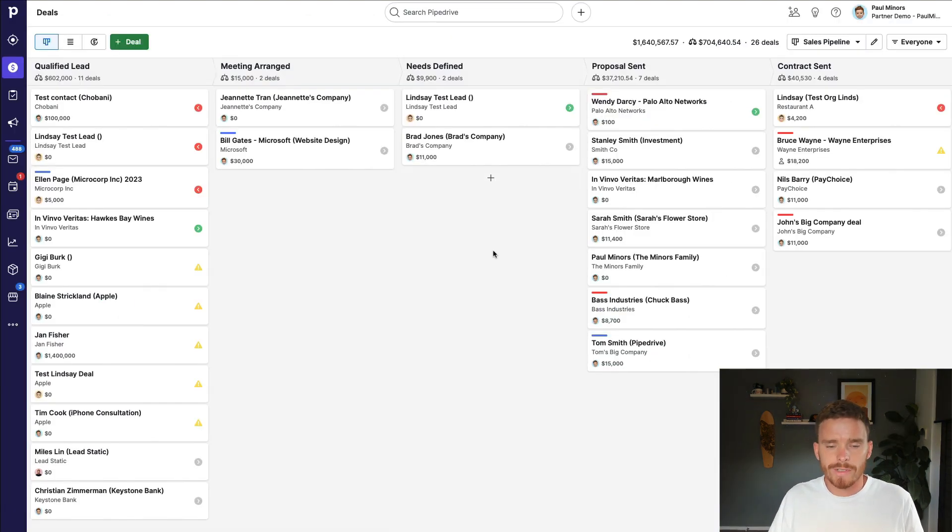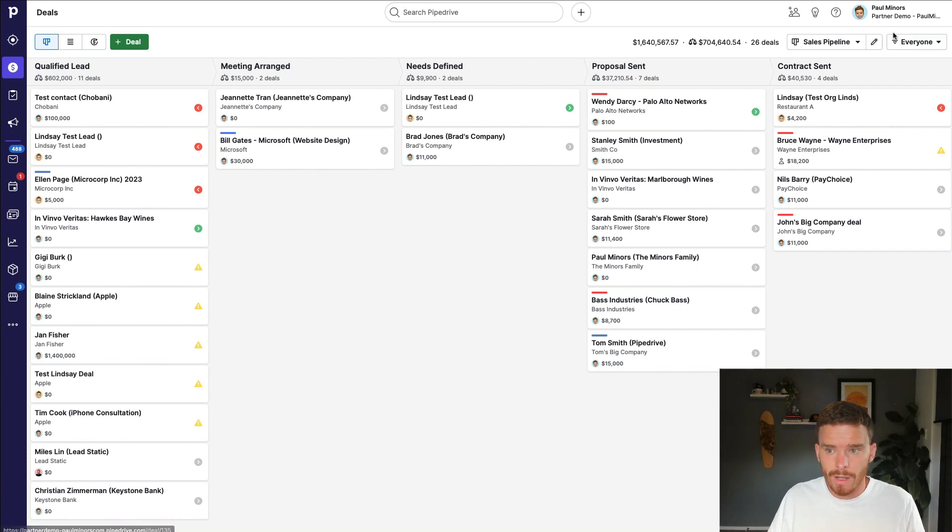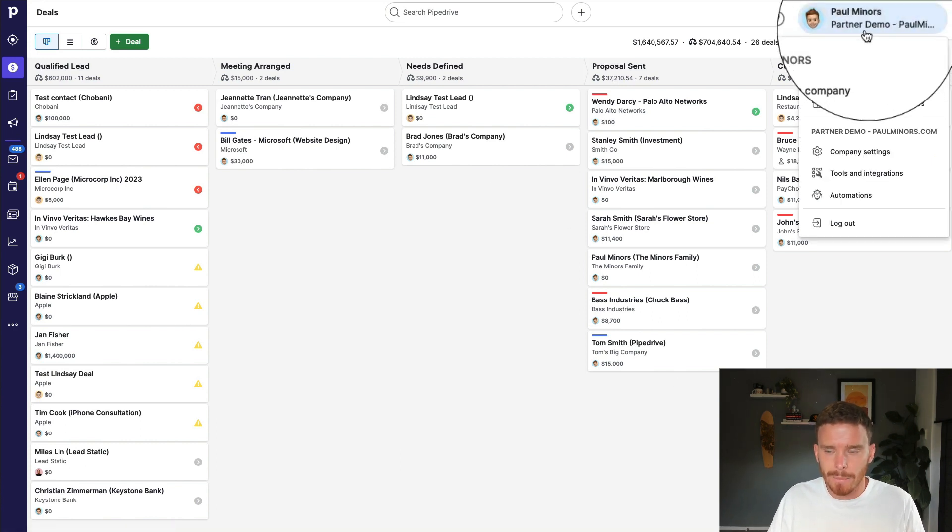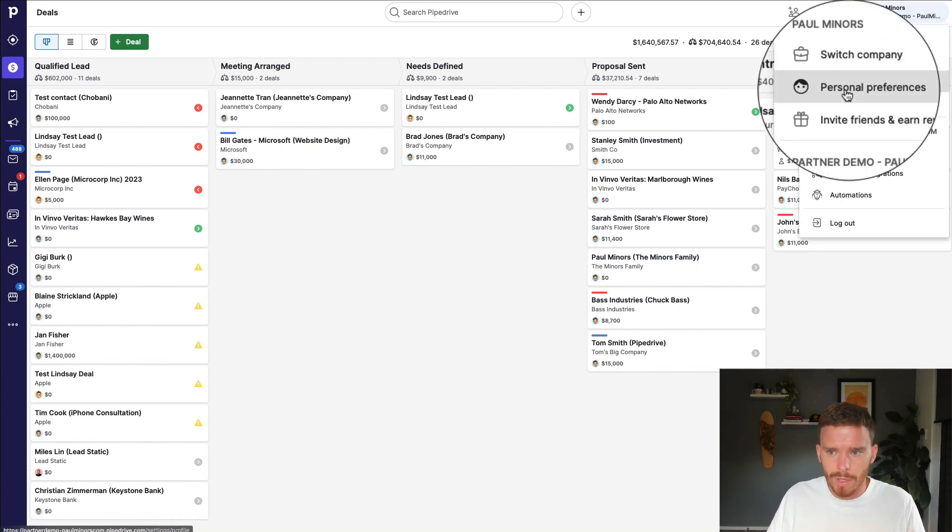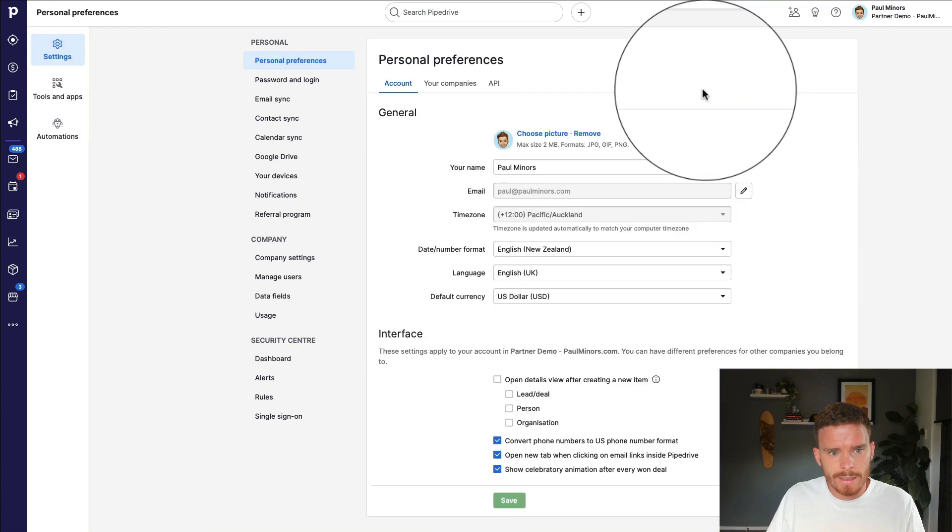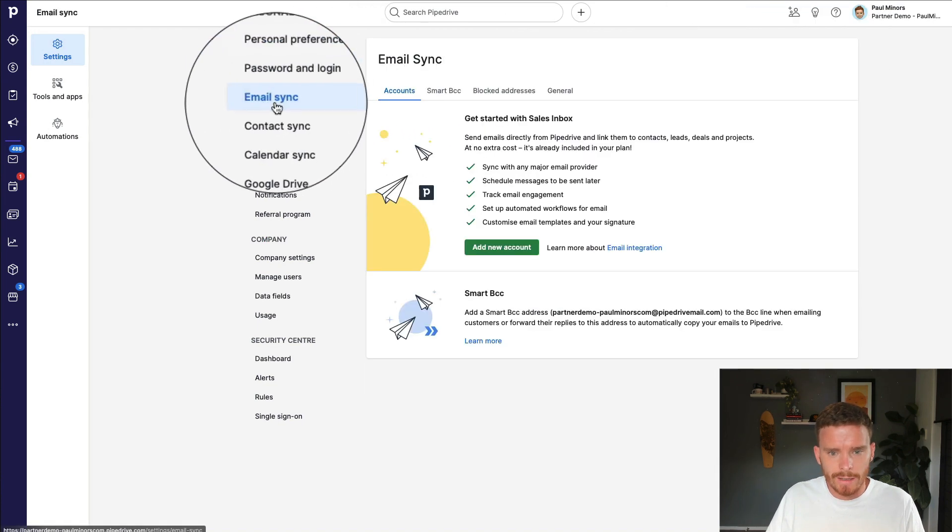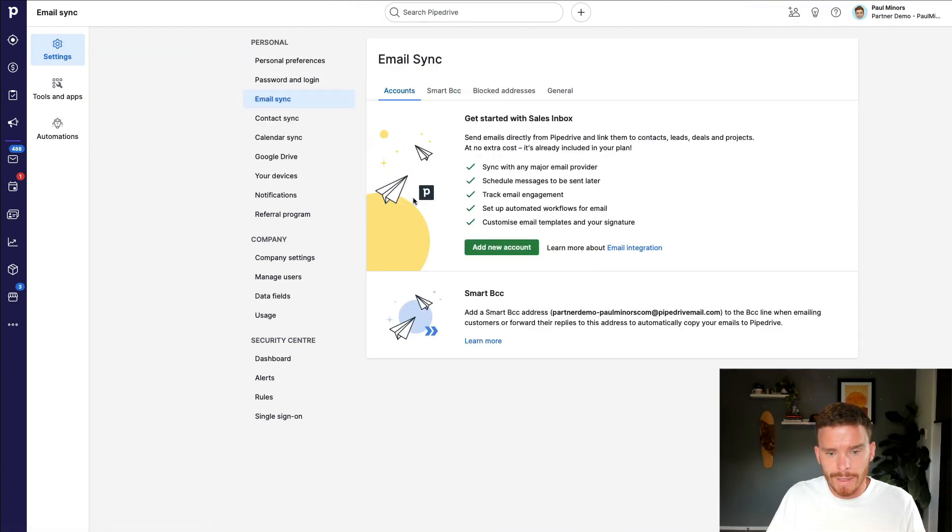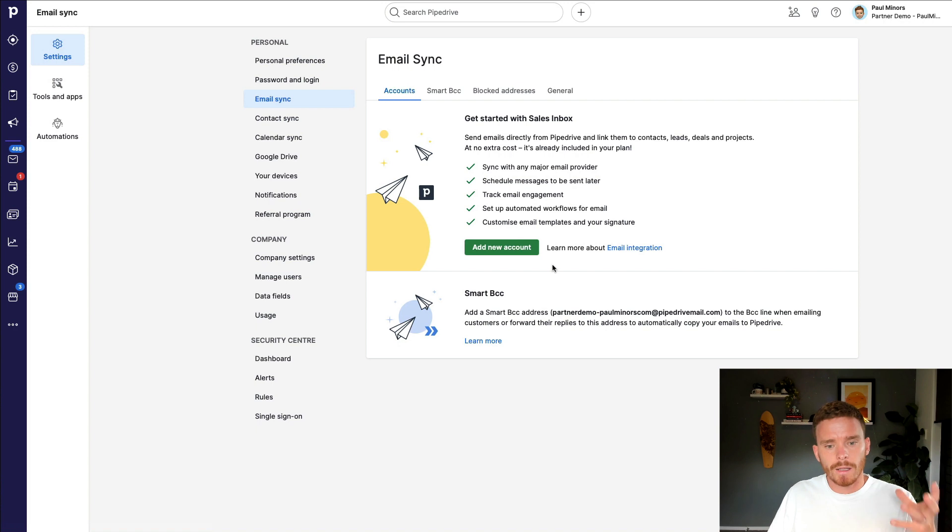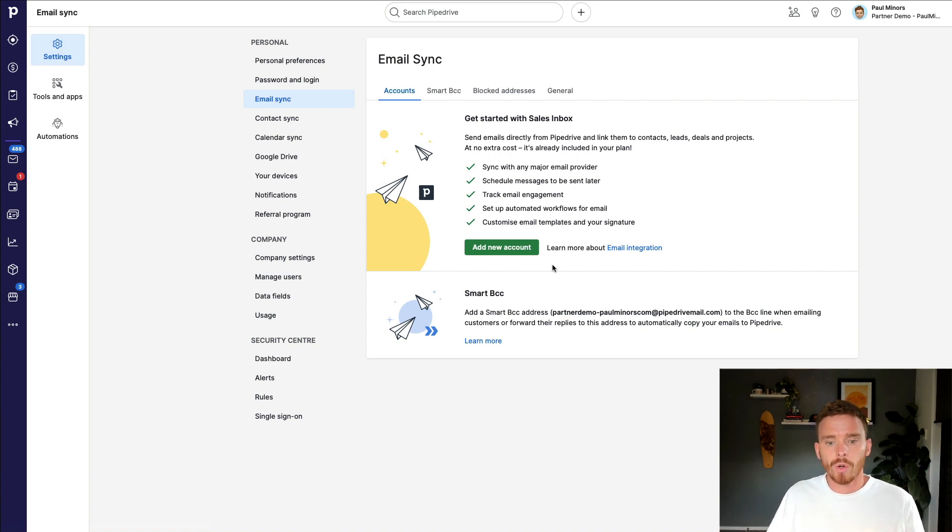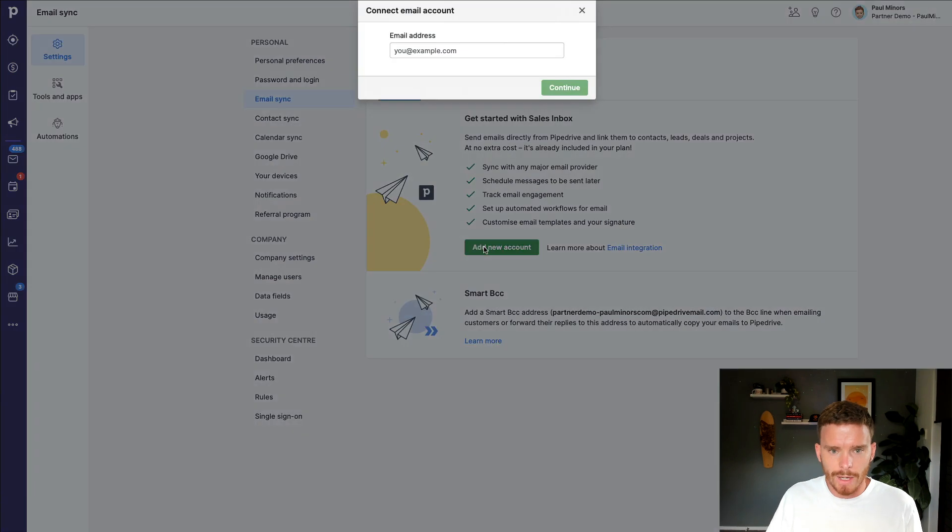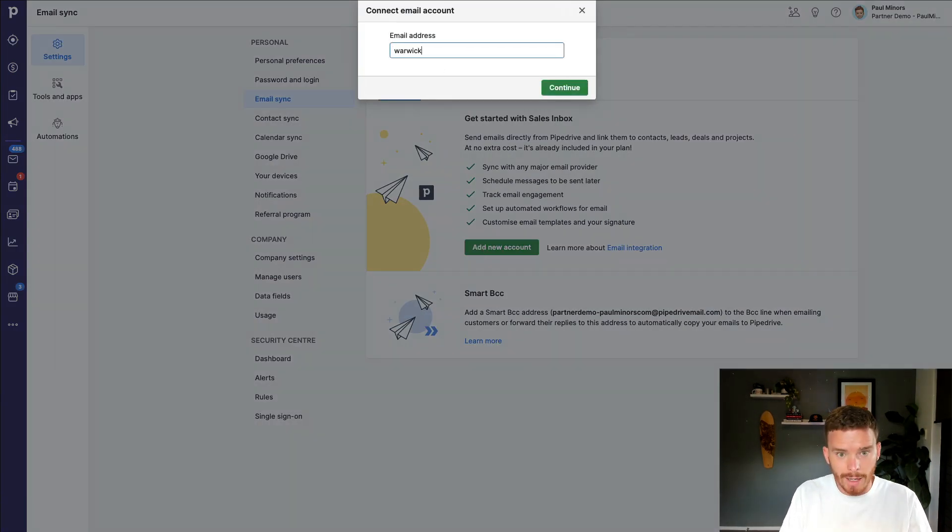Before I can send or receive any emails in Pipedrive, I need to connect my email account. So I'm going to go to my personal preferences and then down to email sync. And from here, I can connect a Gmail, a Microsoft 365, or any IMAP supported email account. So I'm going to click the add new account button and type in my address.